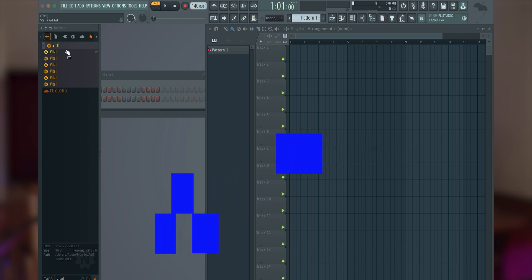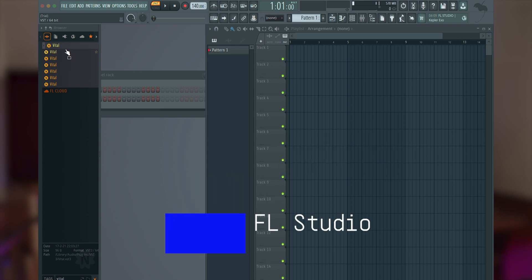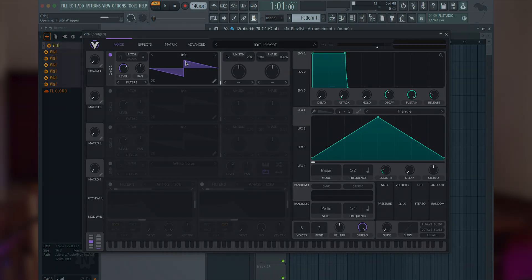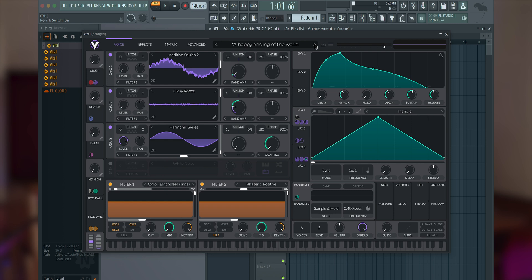Now let's explore FL Studio. Make sure to connect your Keylab to your computer. Make sure you're in the user mode. Now in the FL Studio Instruments browser, double-click on your chosen instrument.